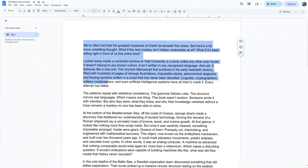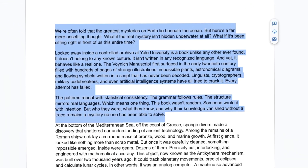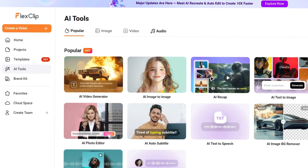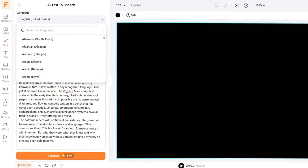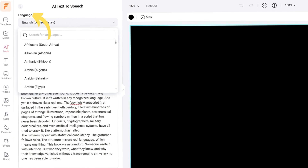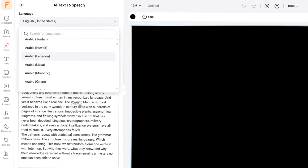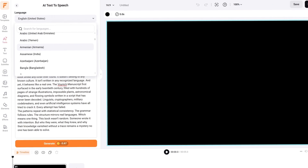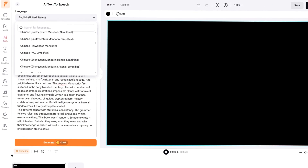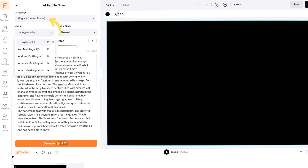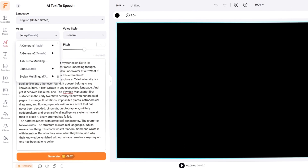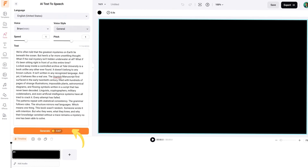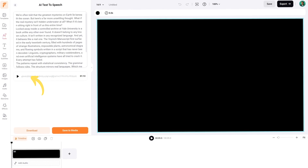The next step is the voiceover. I copied my script, went back to FlexClip, and selected Audio, then AI Text to Speech. I was honestly impressed by how many languages are available. For this one, I chose US English and sampled a few voices before settling on the perfect narrator. I hit Generate, and now I have a professional-sounding voiceover ready to go.